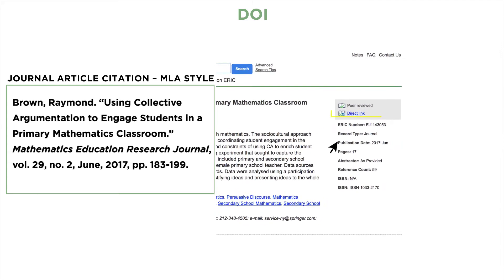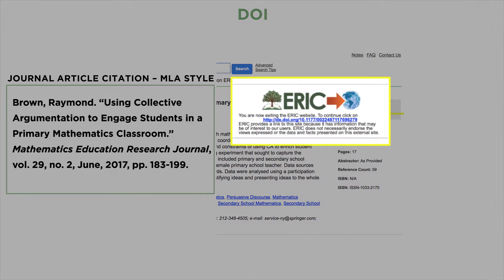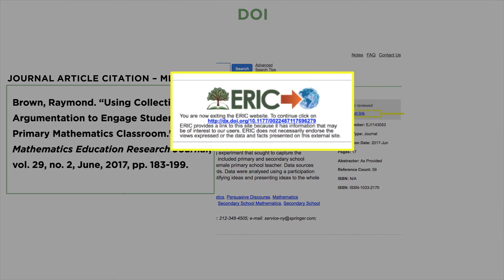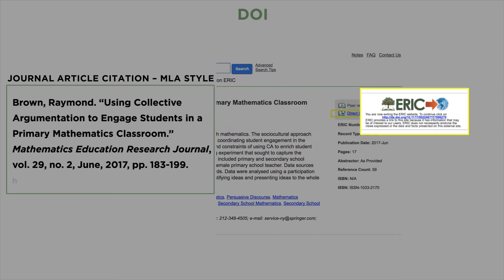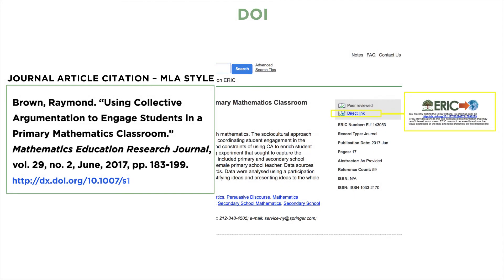Click the direct link and copy the DOI from the resulting message. Alternatively, if there is a URL to the publisher's website instead of a DOI, or your style guide does not require a DOI, you could include a permalink to the ERIC record.